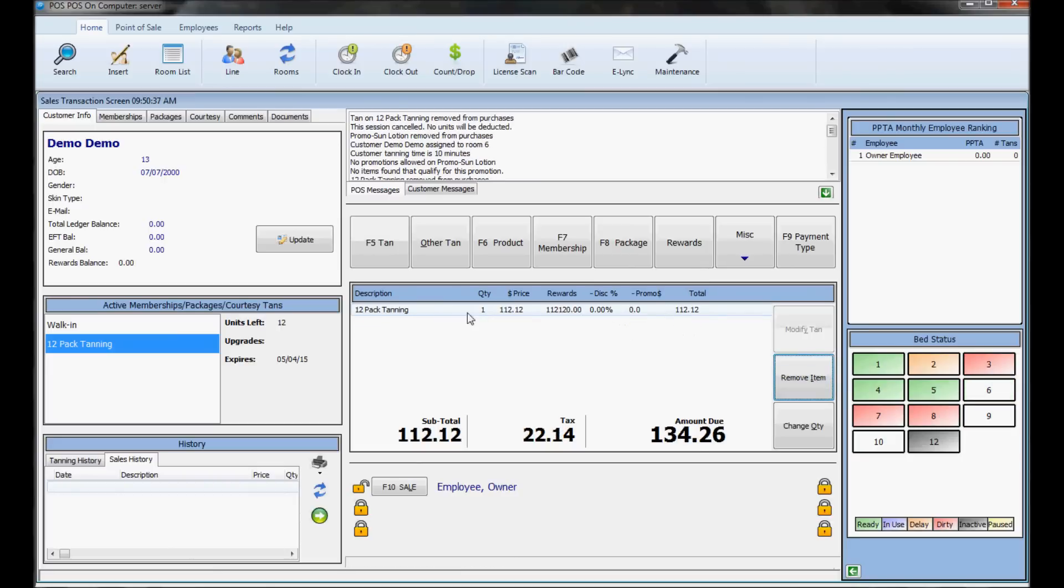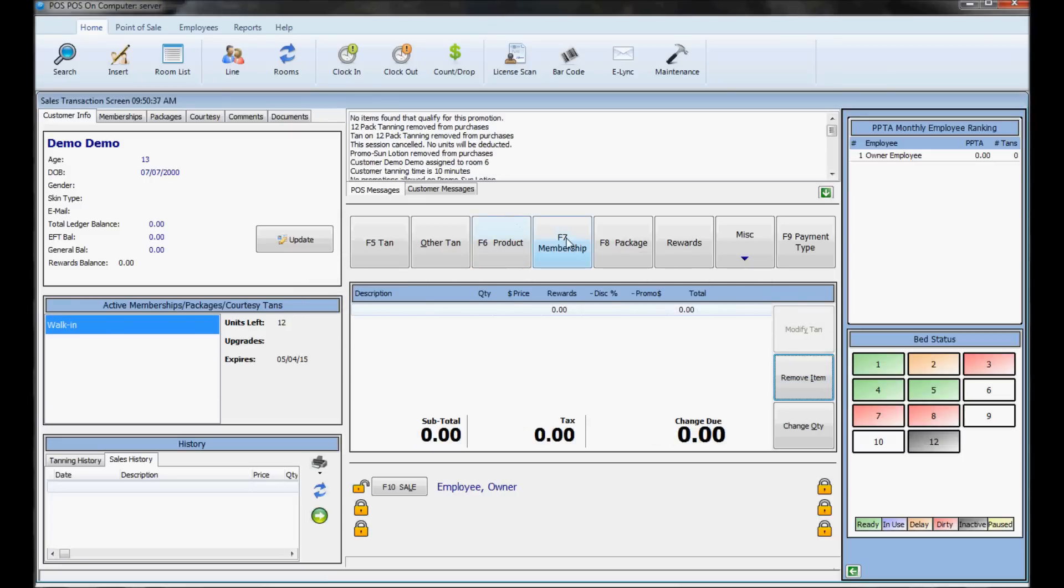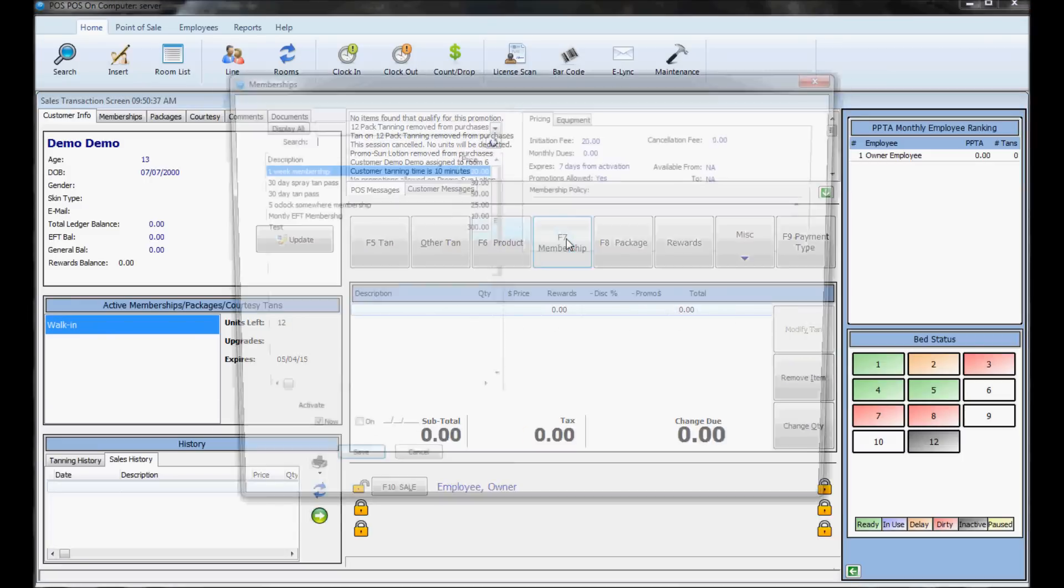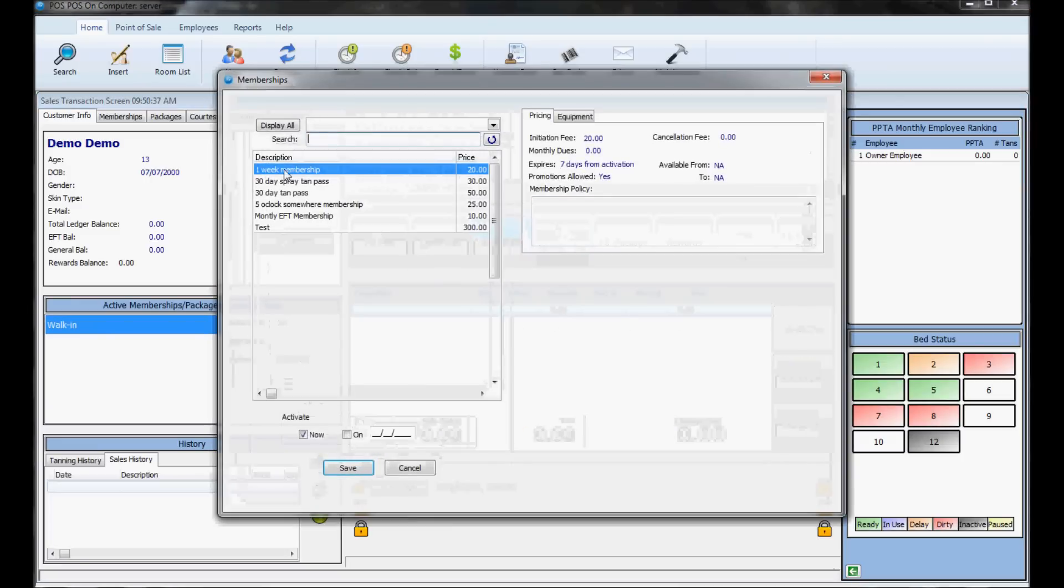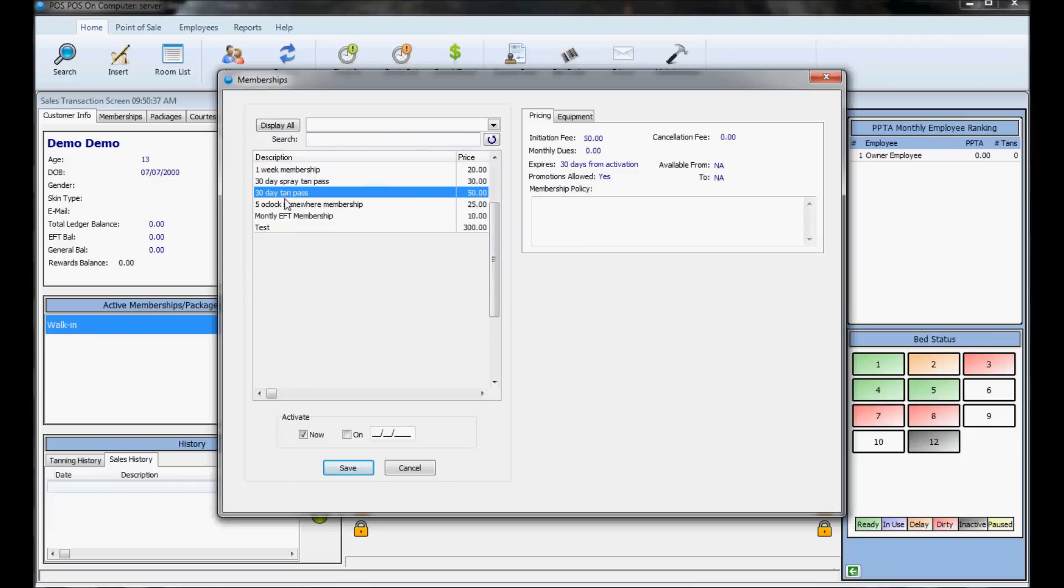To sell a membership, click the memberships button to see all available memberships. Non-EFT memberships are like packages—just choose the one they want to buy, hit save, and it'll put it into the sales screen. They just have to pay for it.